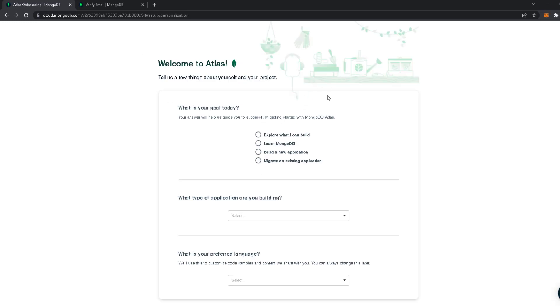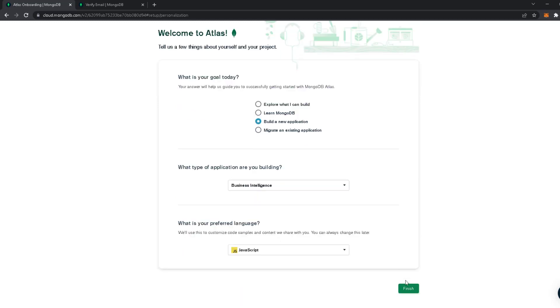This is just some setup questions you're going to answer. I'm going to select 'Build New Application', then anything, then JavaScript, and then Finish.